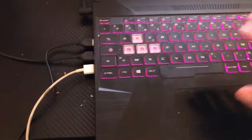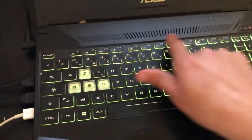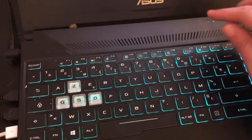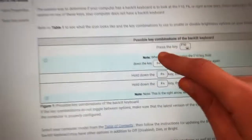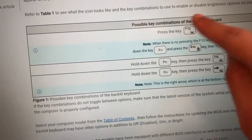If that doesn't work, you want to try F10. This is from the official Dell website and this is what they recommend — if it doesn't work, press the F10 key and see if it works.